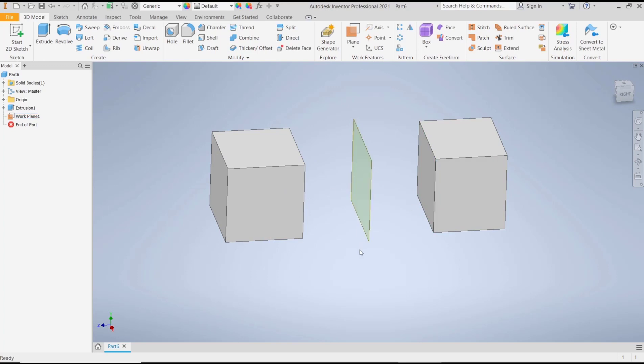Okay, that's it for this basic Inventor tutorial on how to create a plane between two faces. If you have any questions about this tutorial, you can comment below this video.